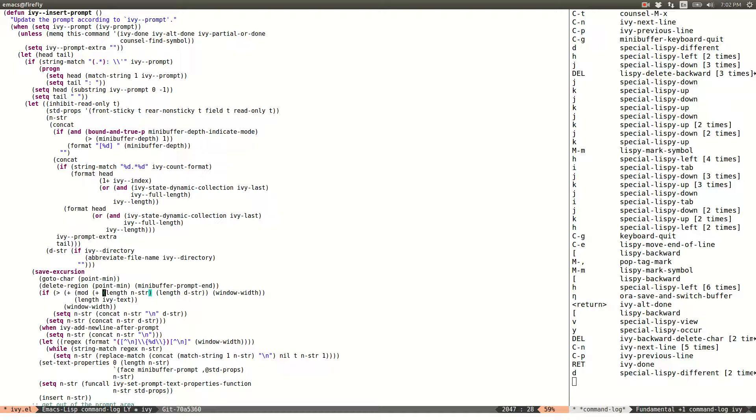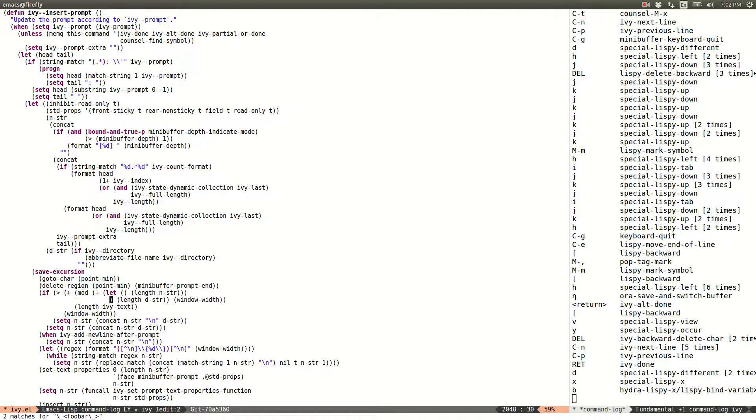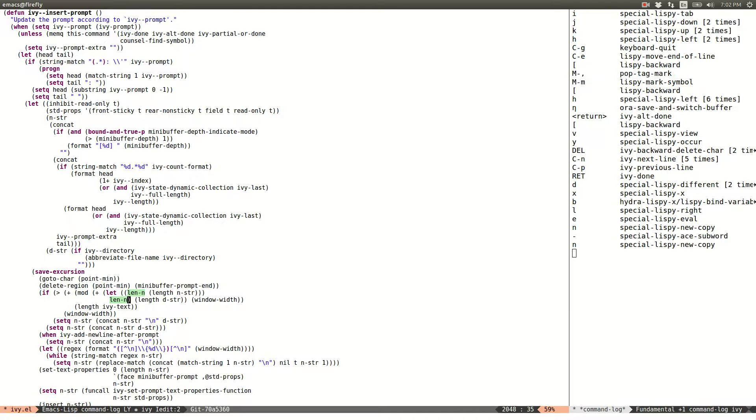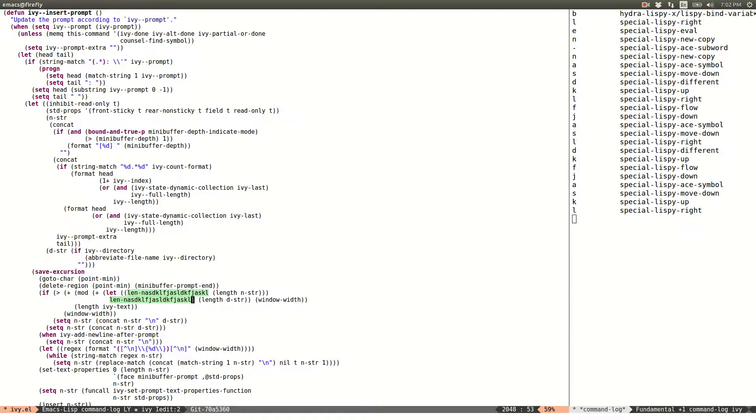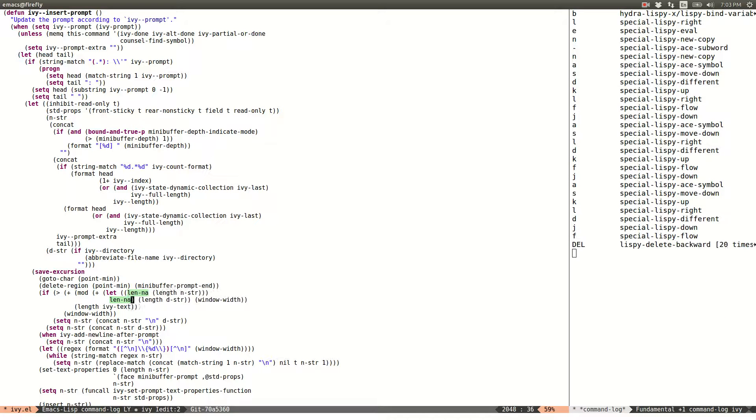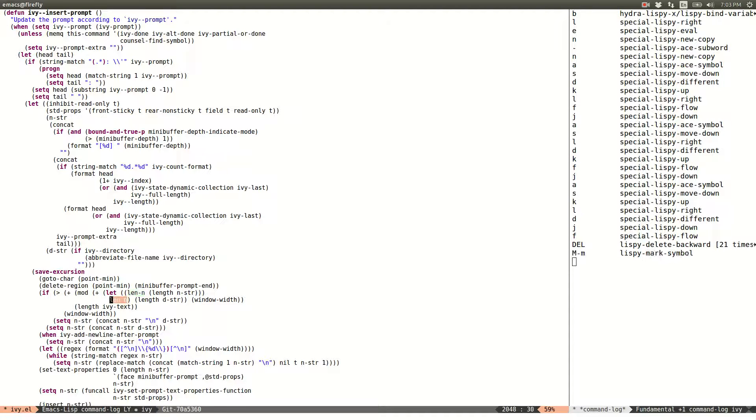So I press XB, bind, like mnemonic for bind, XB. And I enter the name, for instance len. So you see here this is IEdit. It just repeats the stuff in two fields at once. When I want to finish I use the same shortcut as for marking the symbol, meta M. And now I'm out of IEdit.